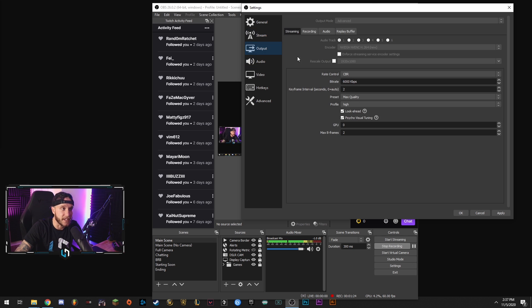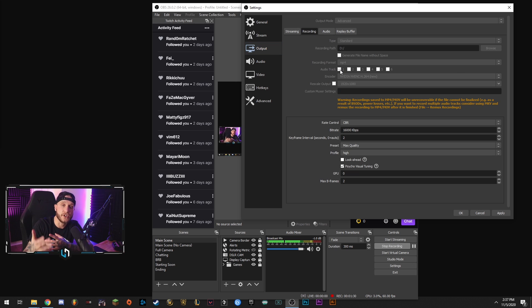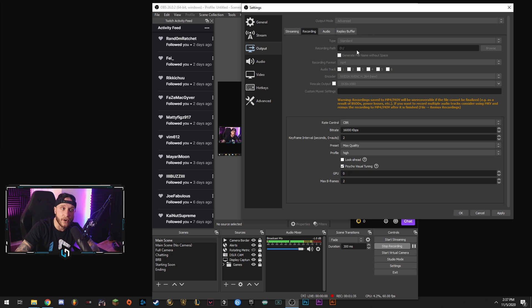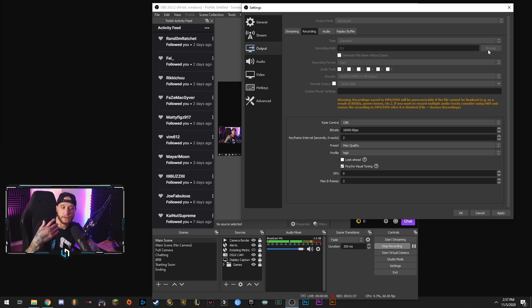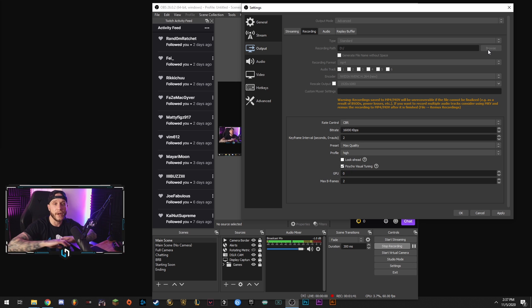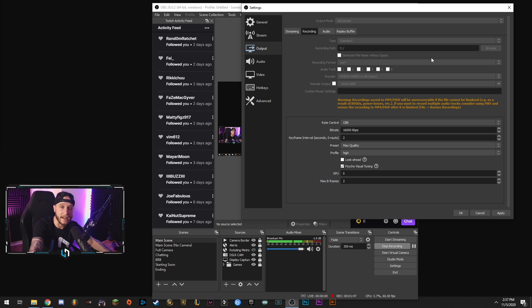The output tab. Make sure at the top here you select recording. This is going to be where we choose our recording settings. Okay so from the top keep this on standard. Choose your recording path here if you want to send it to an external drive or another drive you have in your computer or your desktop or your videos folder whatever. That's where you're going to select that right here. The recording path is where your recording is going to be saved when you hit stop recording.